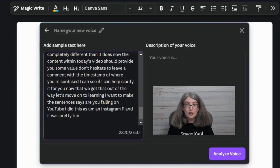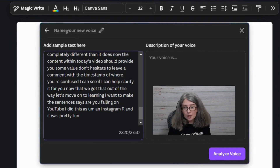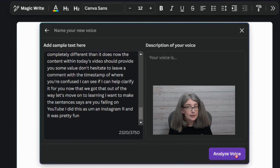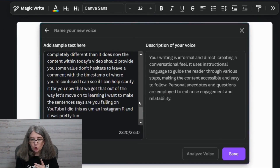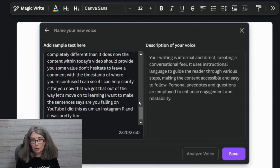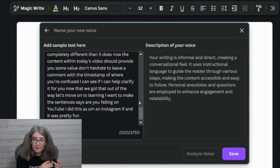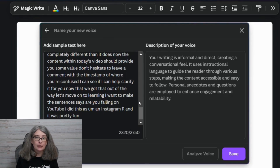There is a limit to the number of characters you can add here. It's really amazing what it does — we're going to click Analyze Voice. This might be one of my favorite Canva Pro features of all time. This is what it described my voice as: your writing is informal and direct, creating a conversational feel. It uses instructional language to guide the reader through various steps, making the content accessible and easy to follow. Personal anecdotes and questions are employed to enhance engagement and relatability. I couldn't have told you what my voice was, but that nailed it — that's actually what I try to do when I film Canva tutorials.